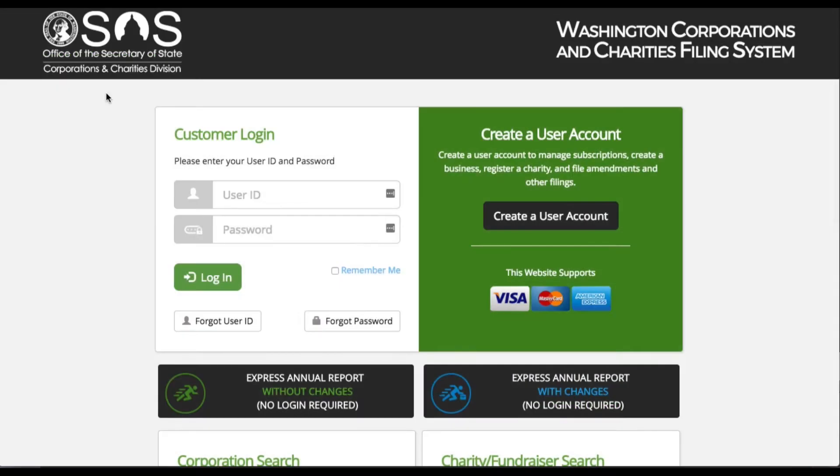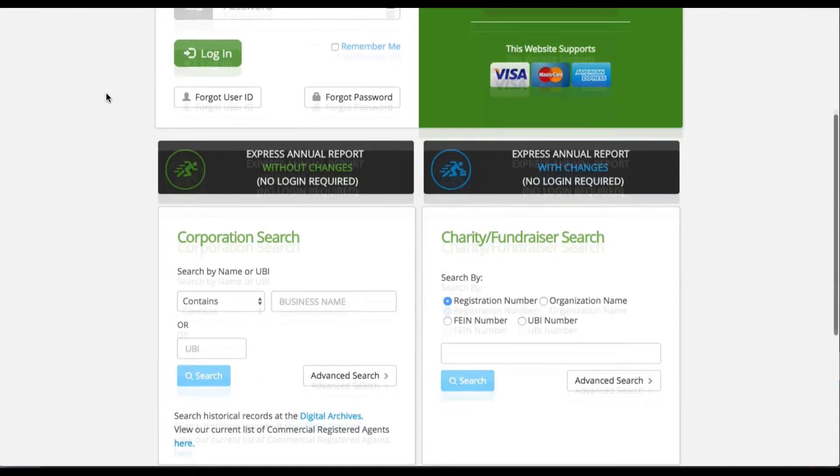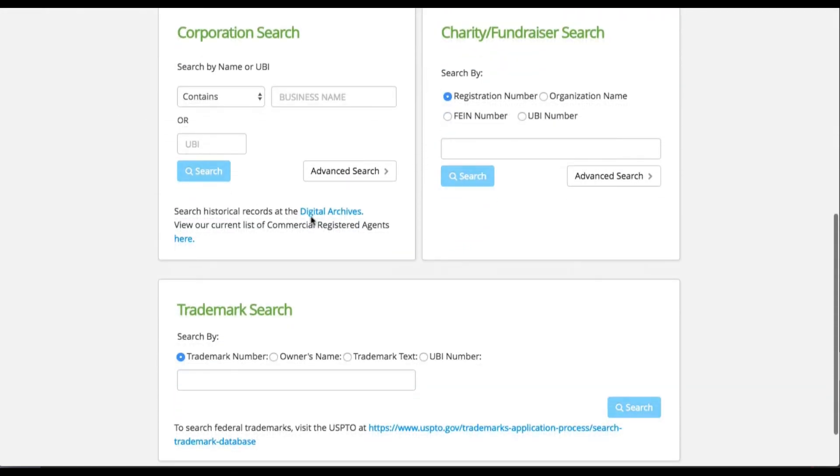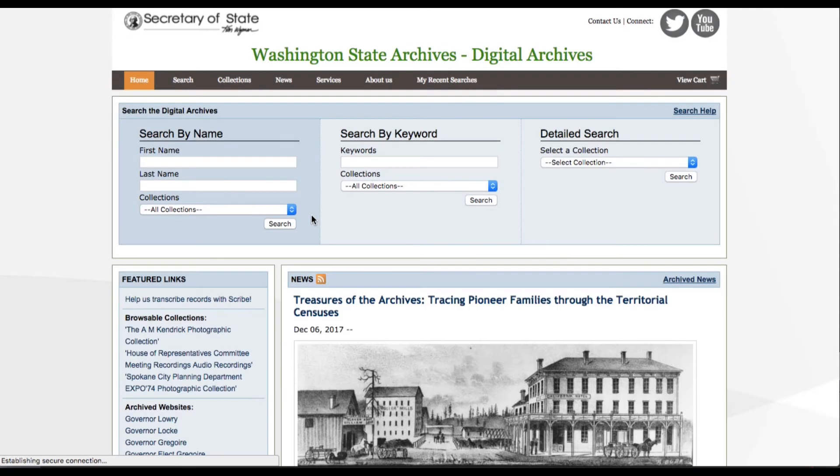For historical records, you can click the words 'Click Digital Archives' under Corporation Search at the bottom to get to the digital archives.